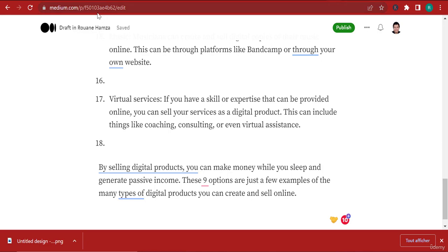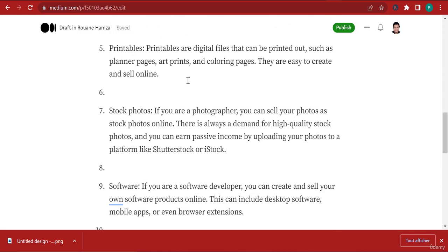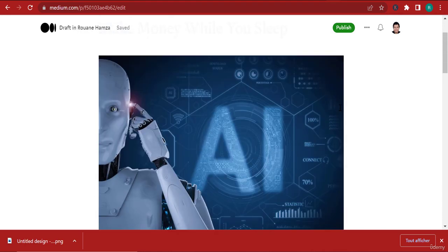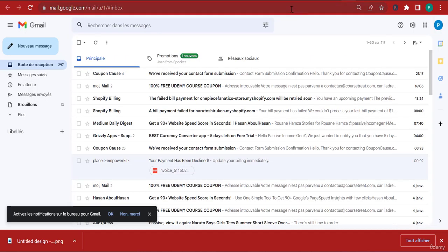Right now we're in the proofreading phase. Let's talk about proofreading this article because some people just take the article and stick it like it is, but that doesn't really work. You have to check the grammatical mistakes and also most importantly, check for plagiarism.